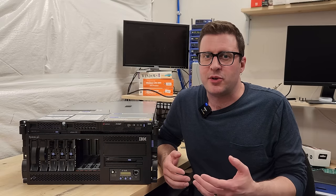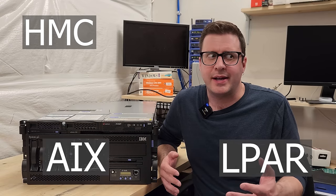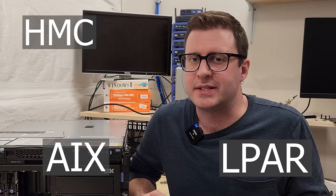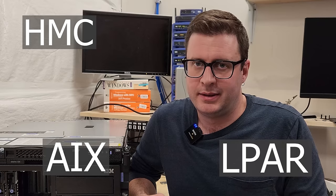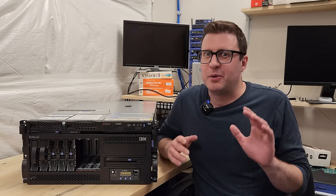At this point, some of you are probably thinking, HMC, LPAR, AIX, what is this guy talking about? I touched on all that a little bit in the beginning, but we'll do a quick refresher. We'll start with HMC or Hardware Management Console.